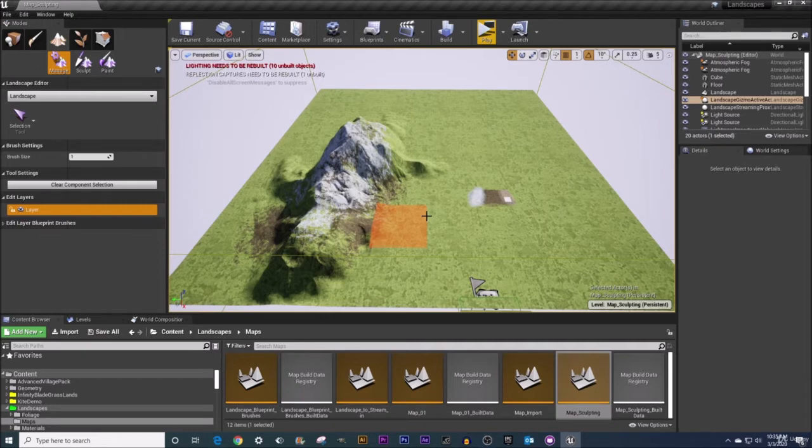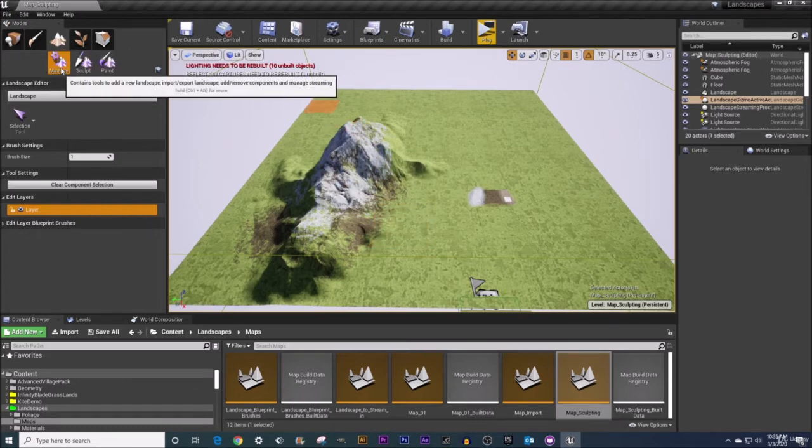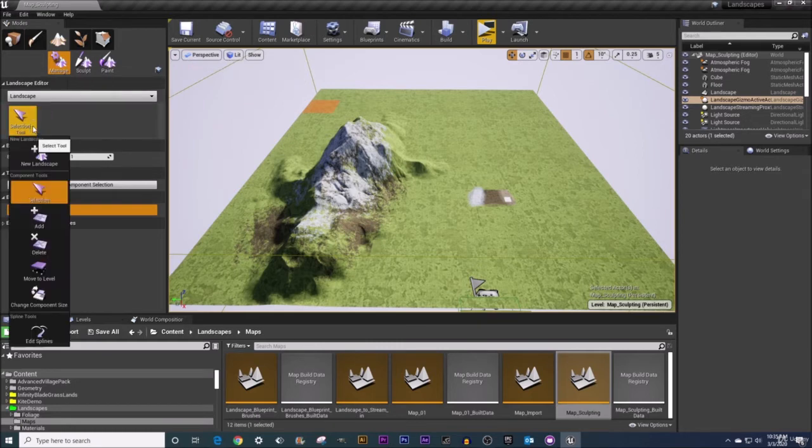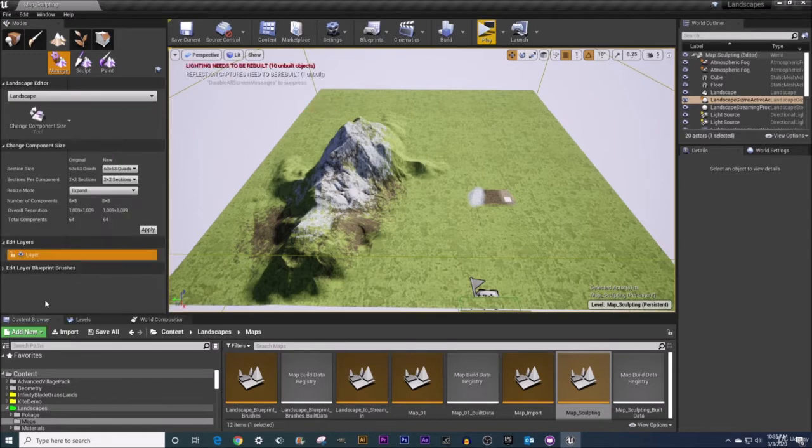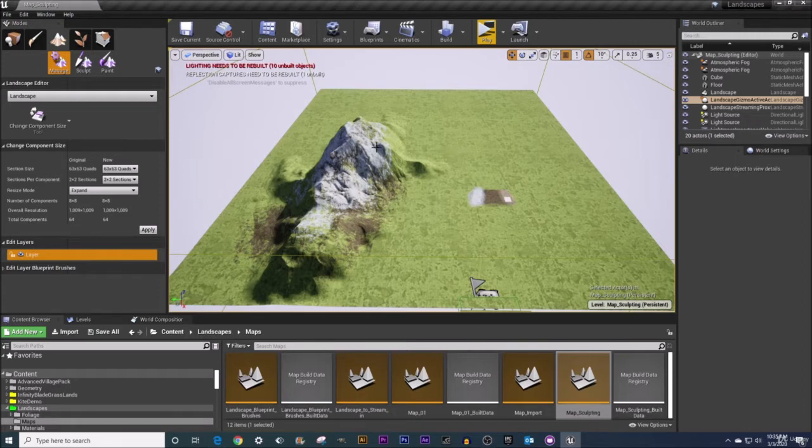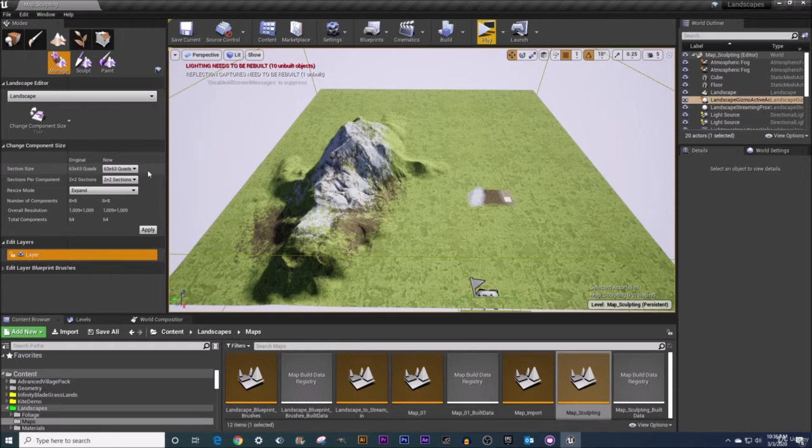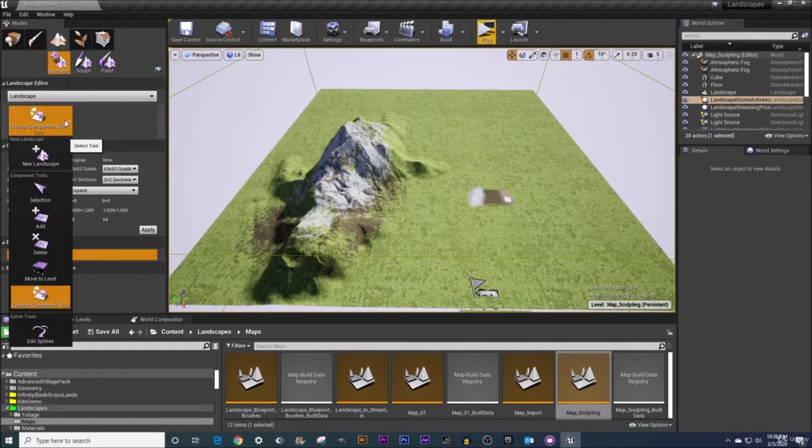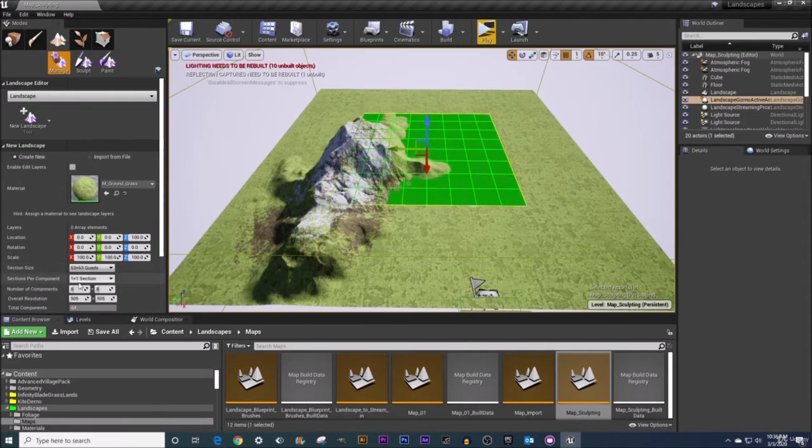So where does this tool exist? Well it is in our landscape tab. Under that we've got manage and along our left-hand side in our list of tools, here it is our change component size tool. I'm currently in my map sculpting level and you can see that once I change on over to the change component size tool, I've got access to some of these parameters that we had when we initially created a landscape. Things such as section size, sections per component, those look familiar. Those are the same things that we saw under the new creation of a landscape.